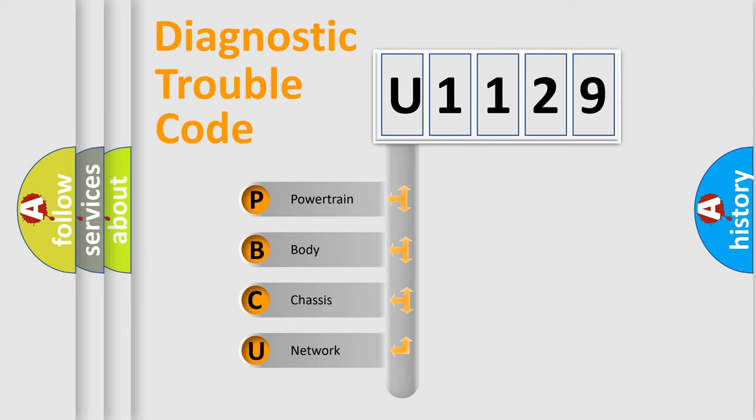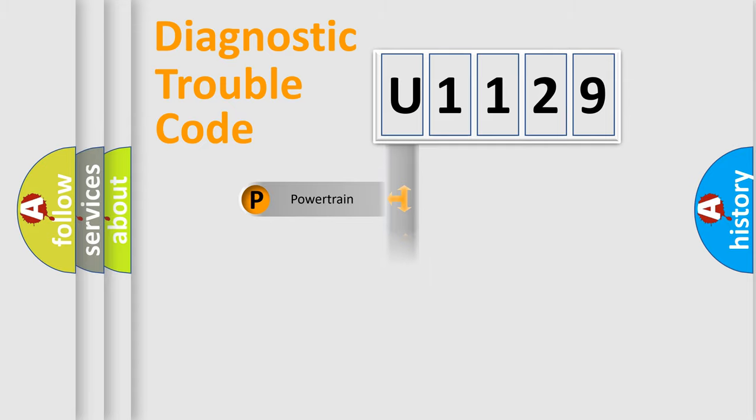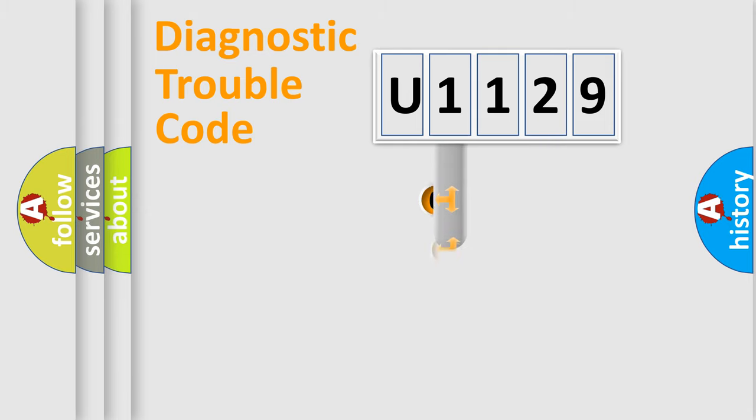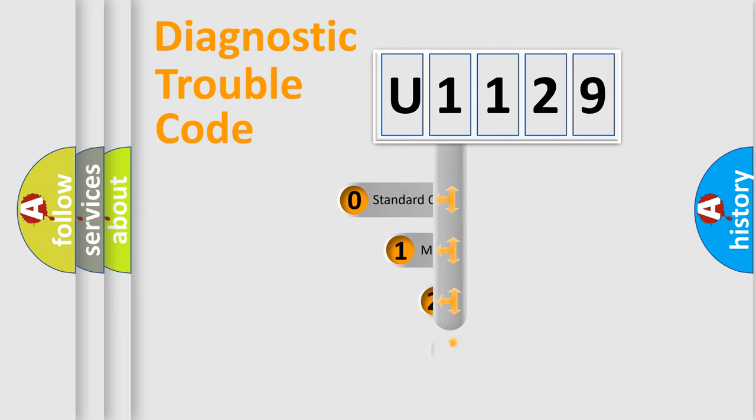We divide the electric system of automobile into four basic units: Powertrain, Body, Chassis, and Network. This distribution is defined in the first character code.